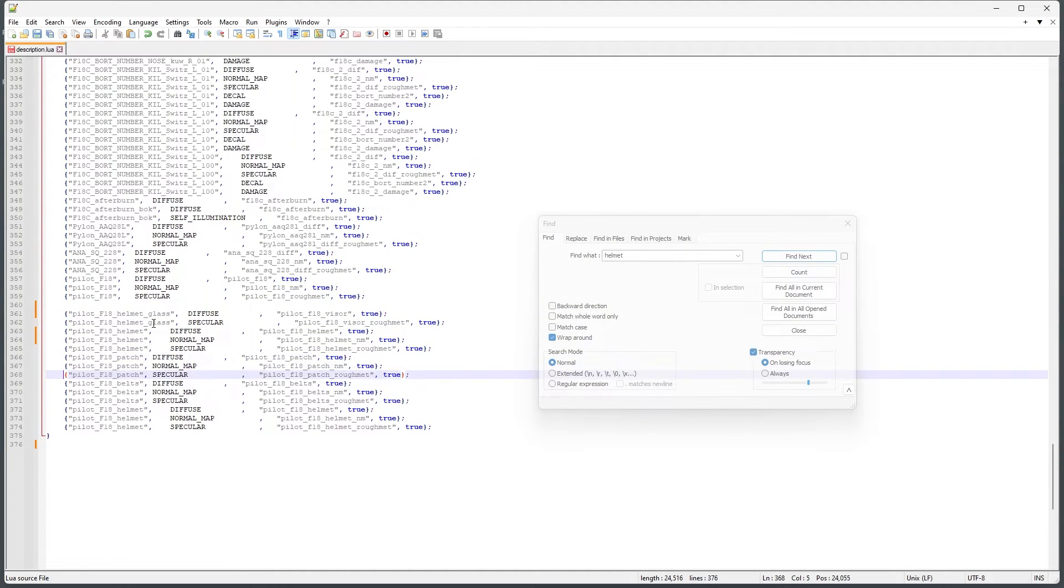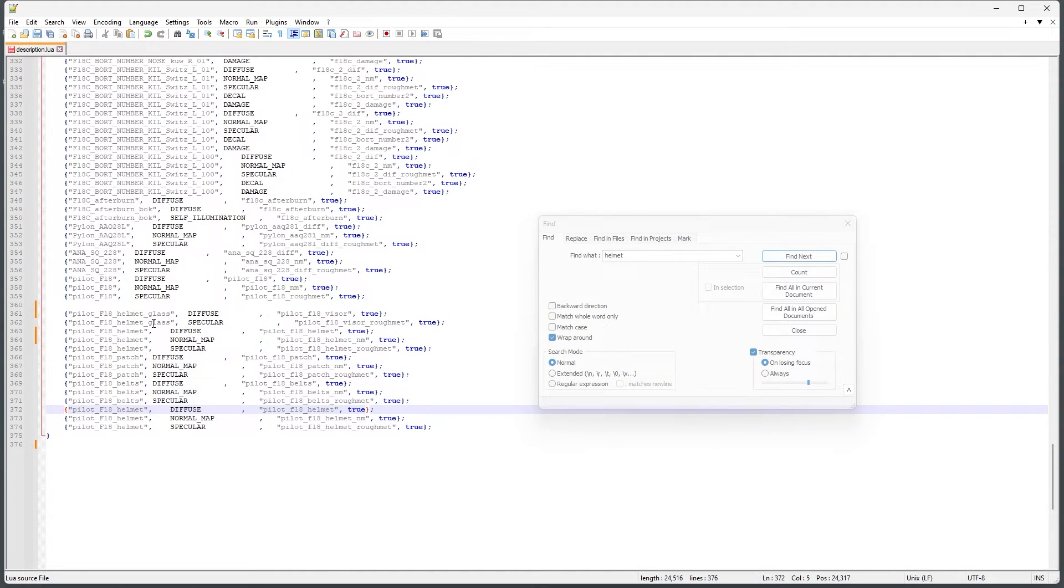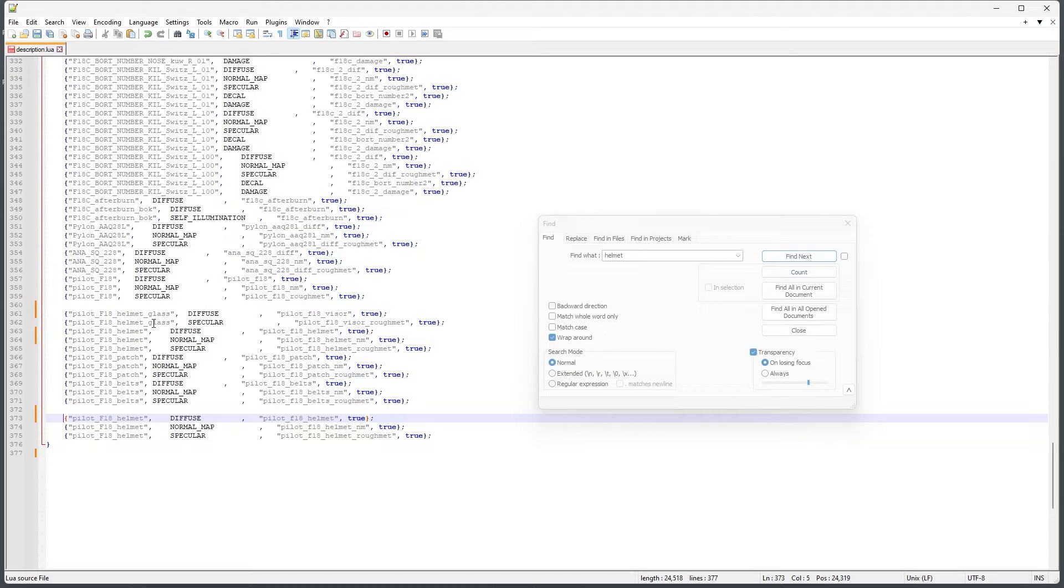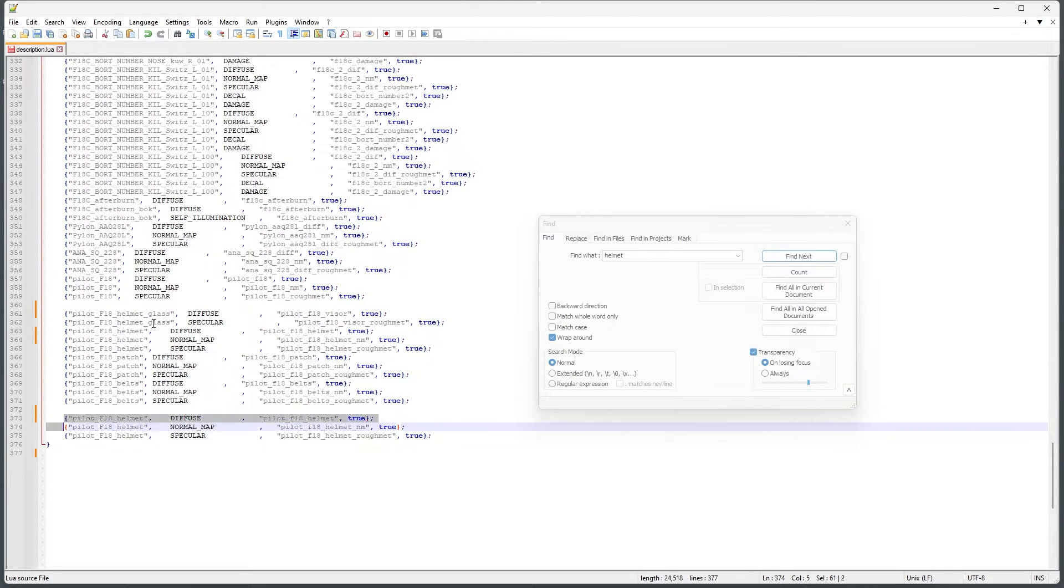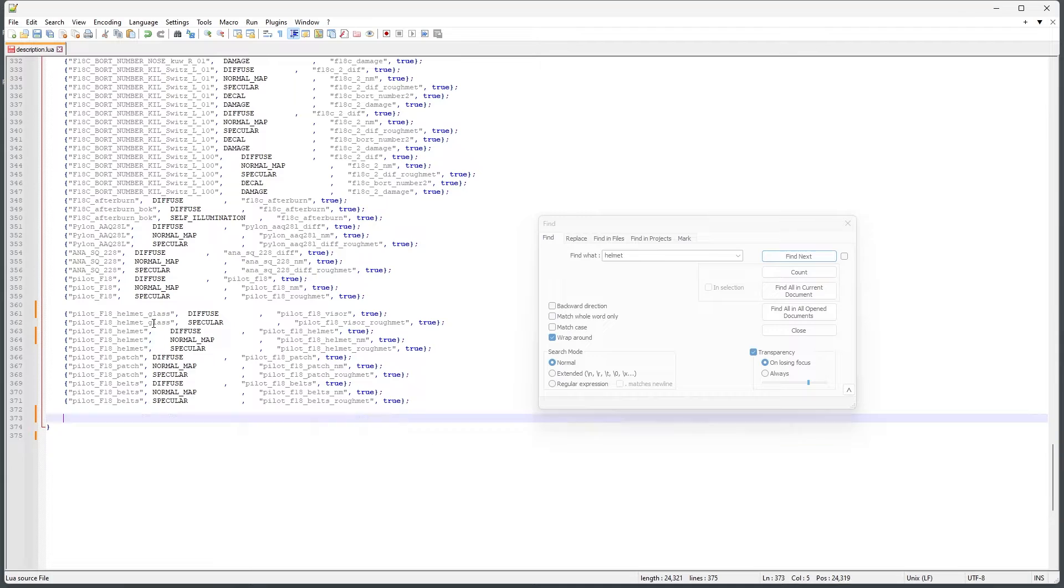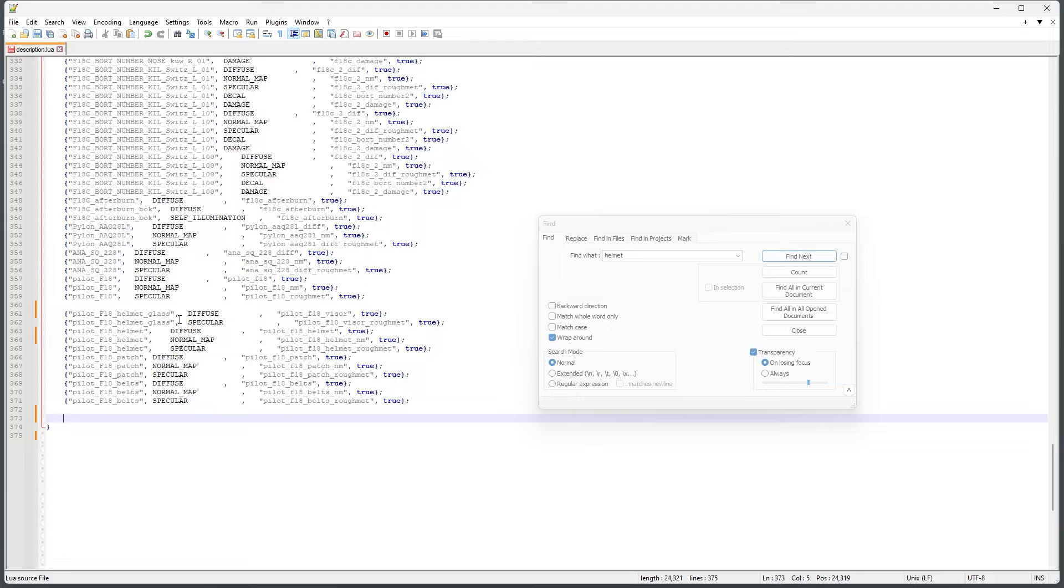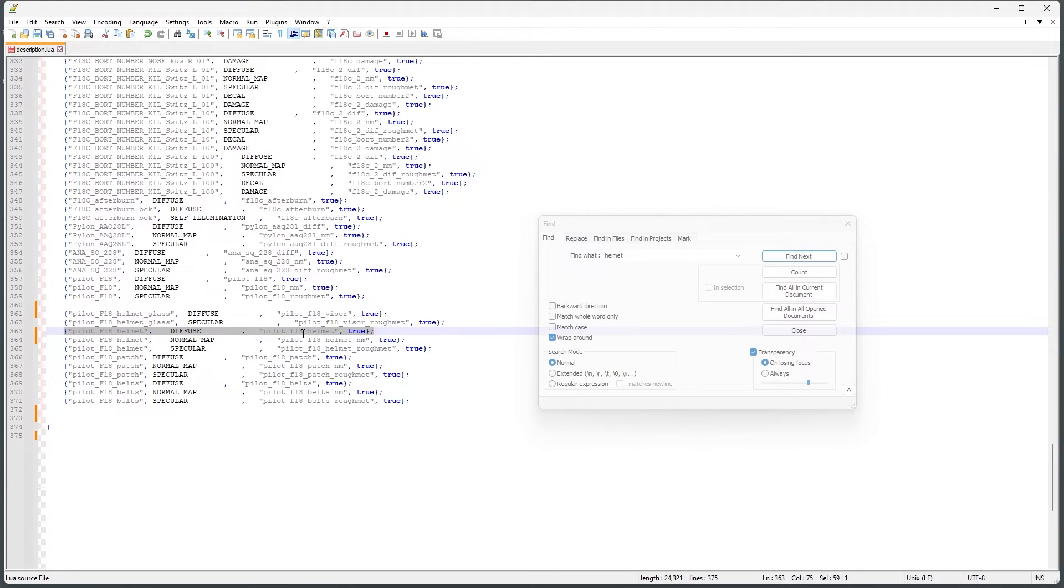Sometimes the description files generated from the model viewer will have duplicate lines for the same texture. Here you can see that we have the helmet files in duplicate, so I will delete the second set. If you are currently working within another description file and the helmet line is not there, you can add it.